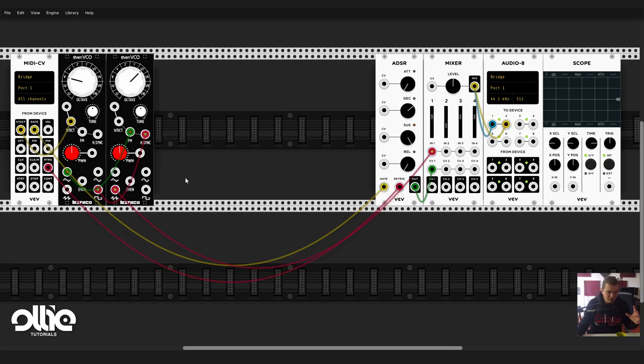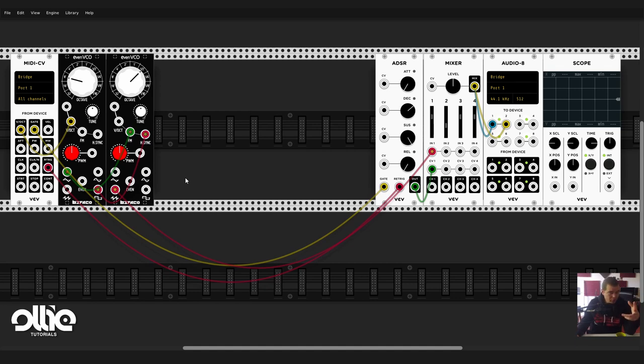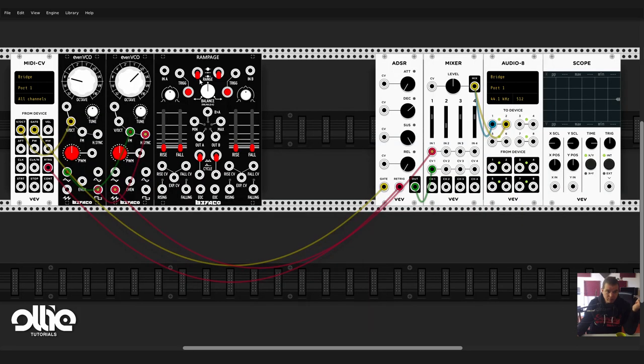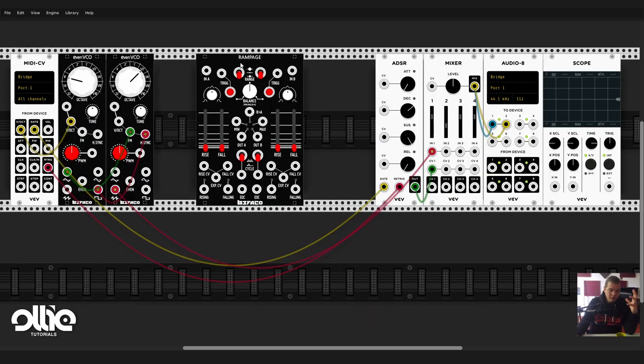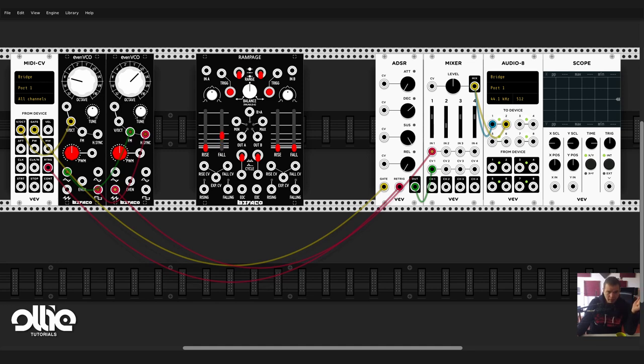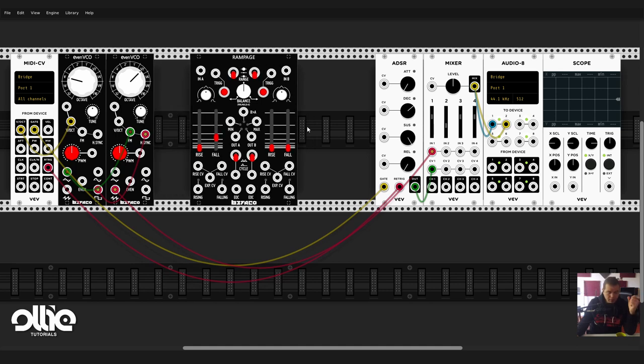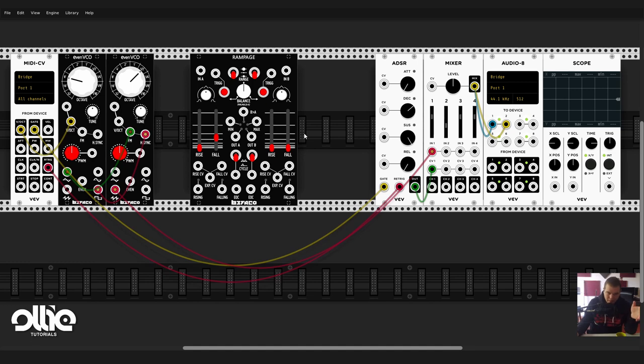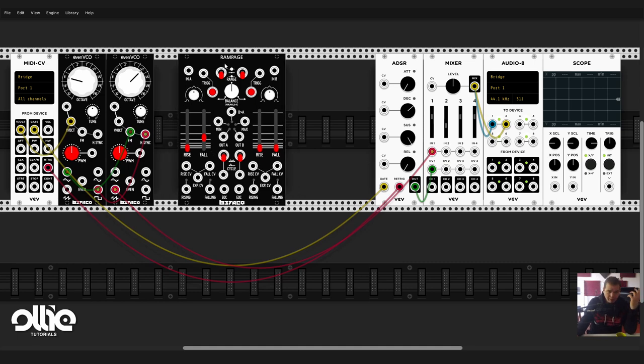Let's make things even more interesting with another module from Bifaco, which is Rampage. I've already explained briefly what Rampage is in my latest video. Basically you have two modulators, they can be either LFOs or envelope generators. By the way, if any of you is familiar with the module Maths from Make Noise, Rampage is kind of similar to Maths.